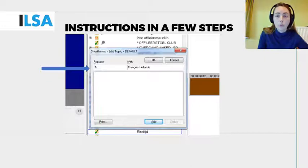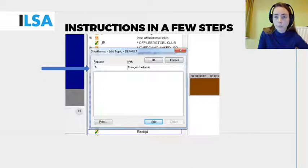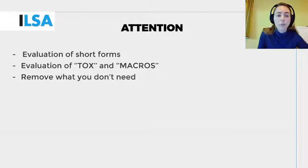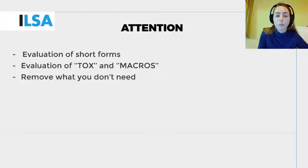A word of caution: do not use either macros or short forms too much, and only use them for terms and names that often appear in your speech. It is also good practice to carefully consider, after a re-speaking session, which short forms and macros will remain useful for a next assignment and which ones are better removed.